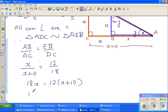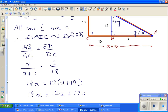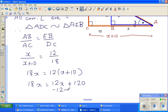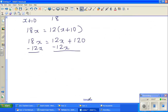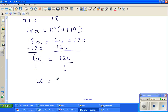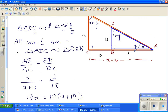Cross-multiplying: 18x equals 12 times (x plus 10). Expanding the bracket: 18x equals 12x plus 120. Taking away 12x from both sides, you get 6x equals 120, so x equals 20.